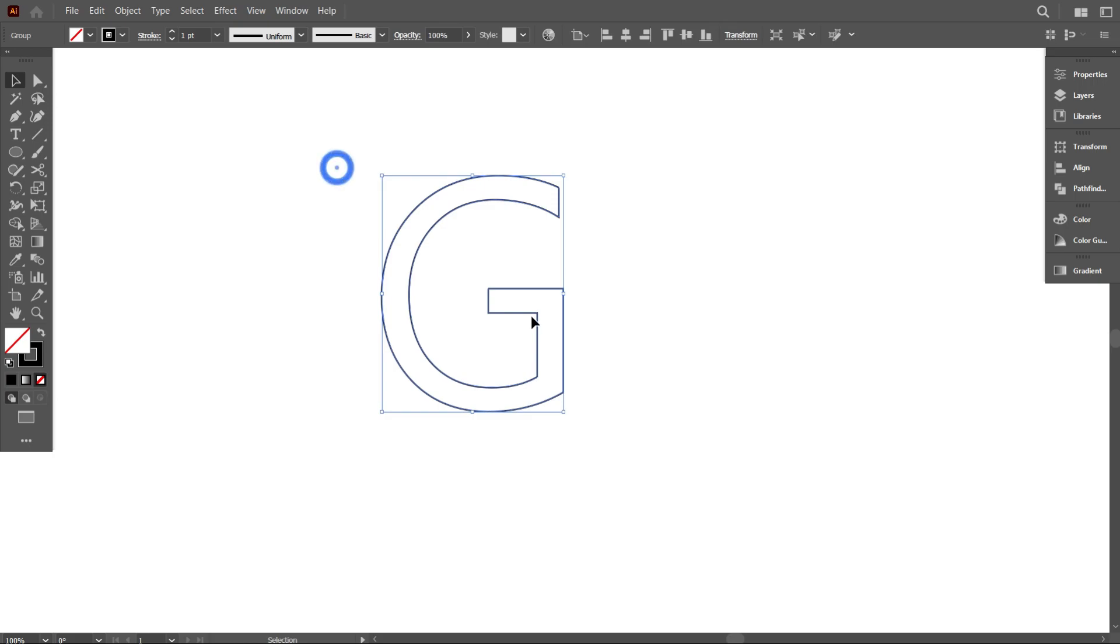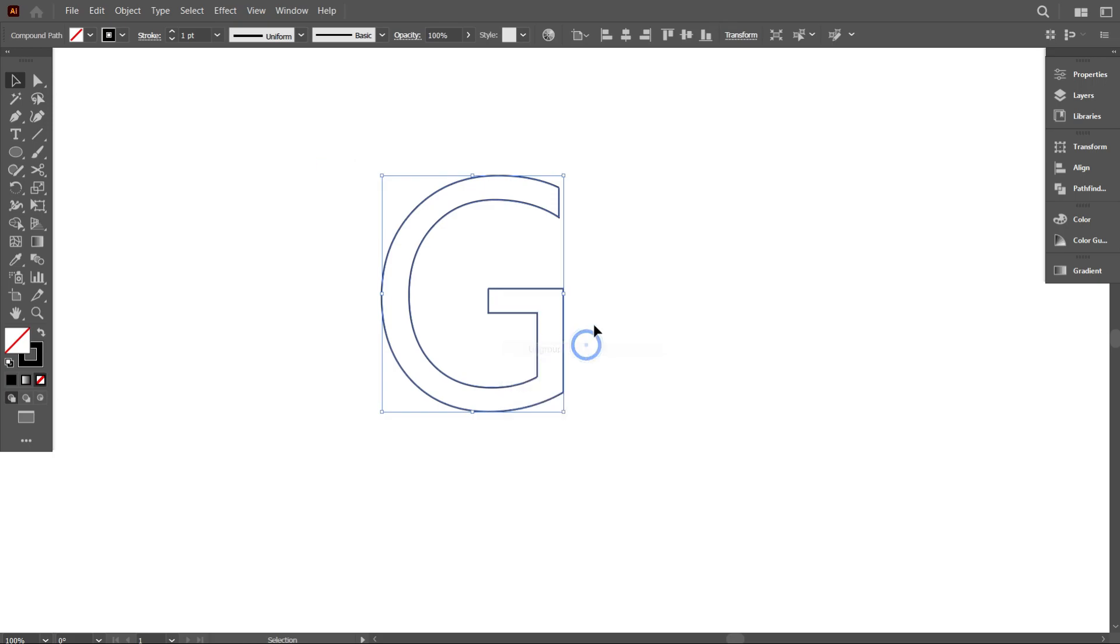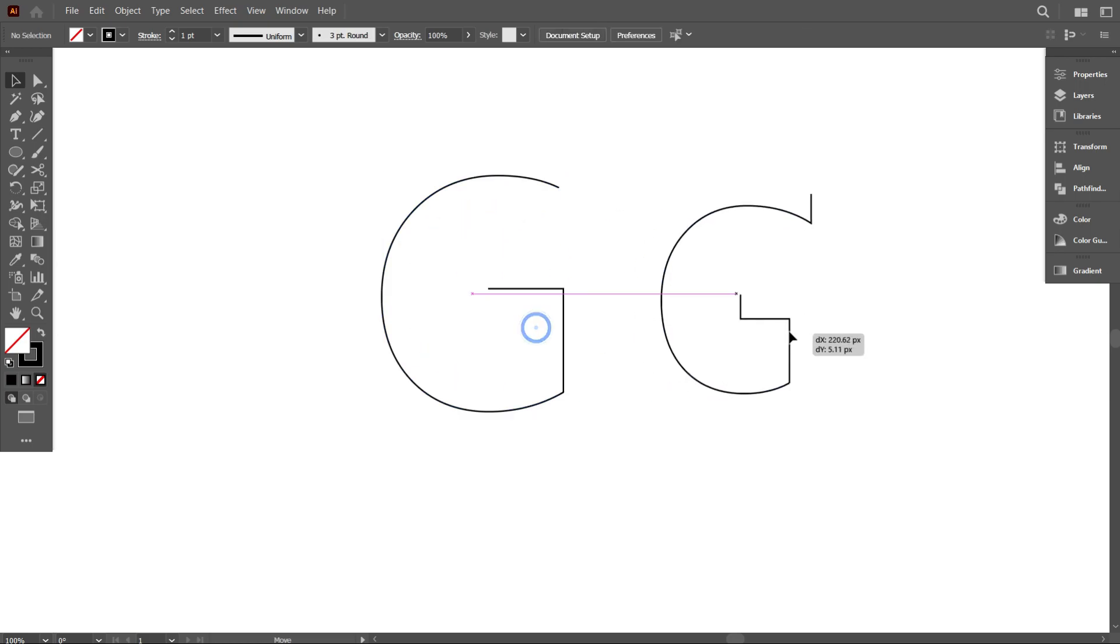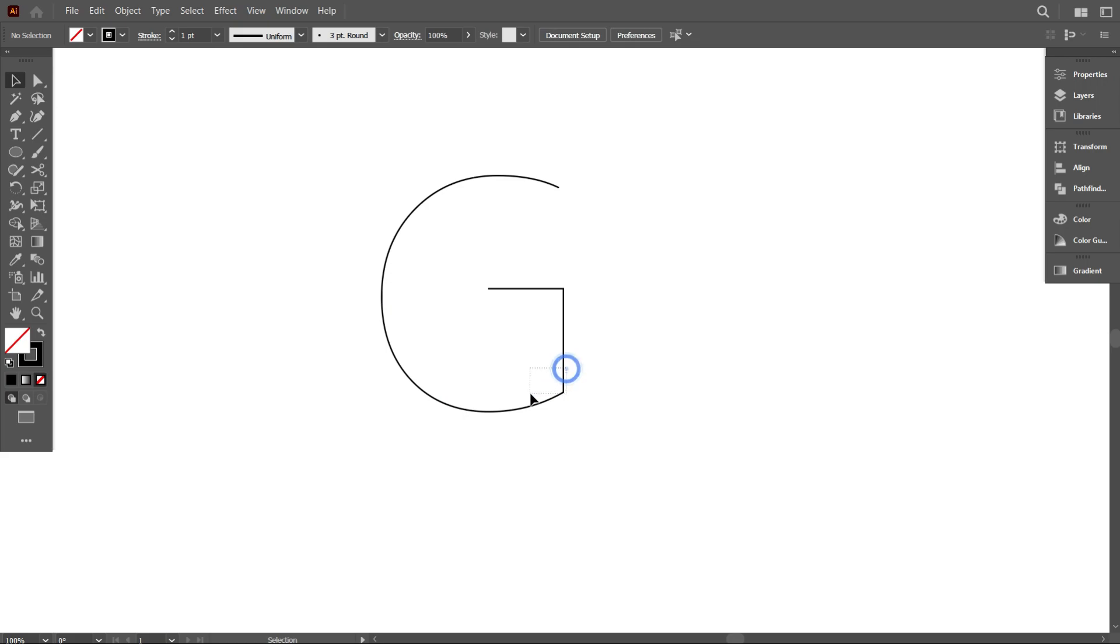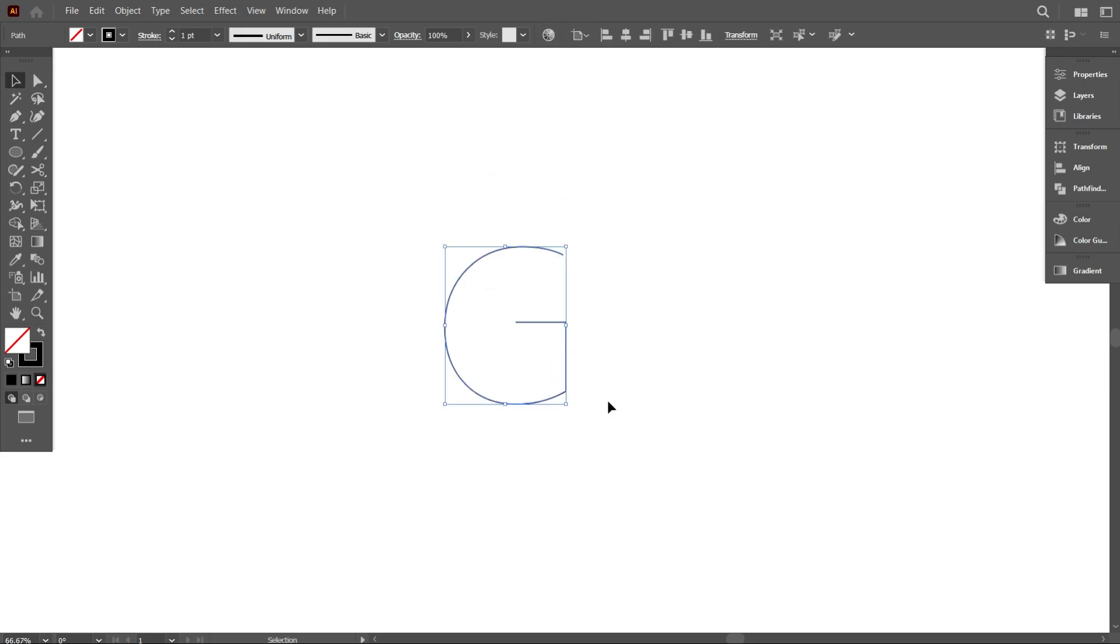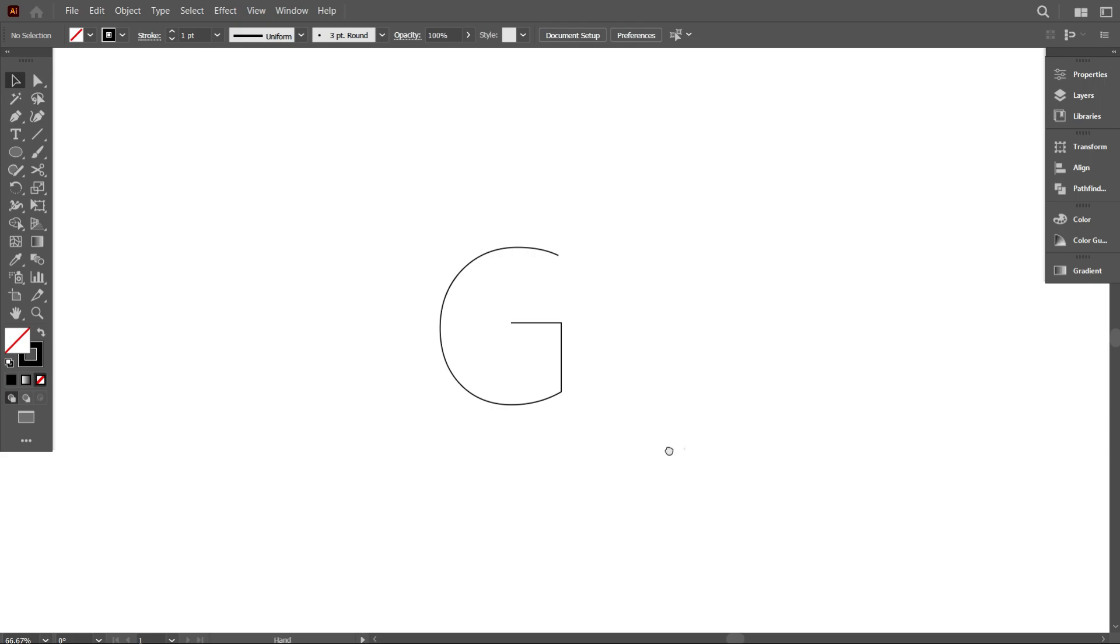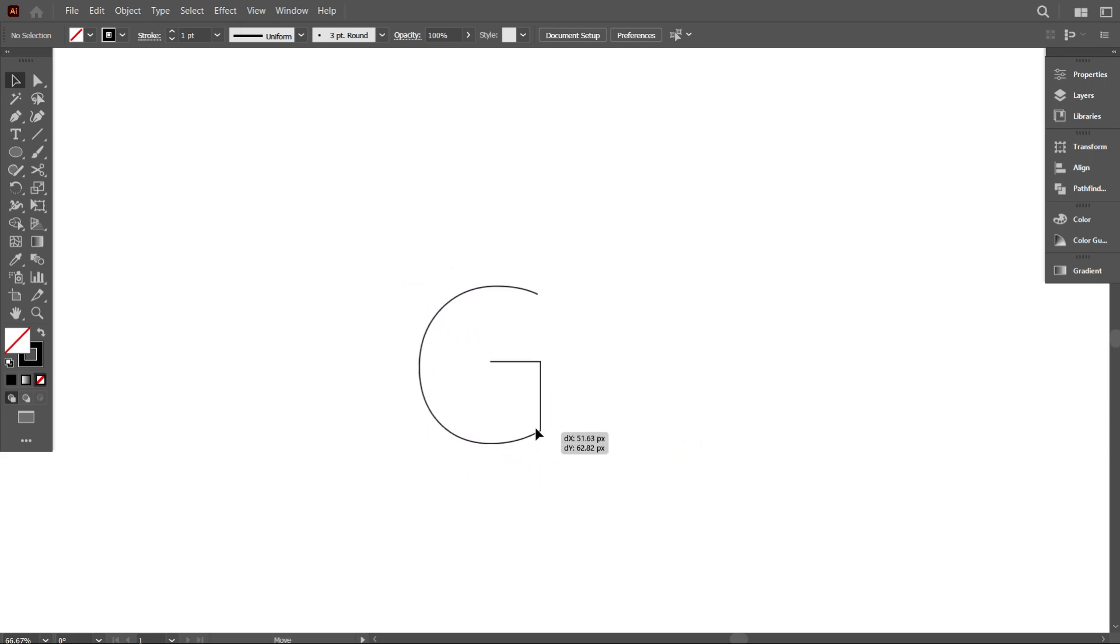Now select the letter and ungroup it. Also make it release compound path. Now move the letter one part little bit aside. That's good. For making this type of 3D design, you have to work with only one line. That's why I delete the extra part. I think everyone can understand.